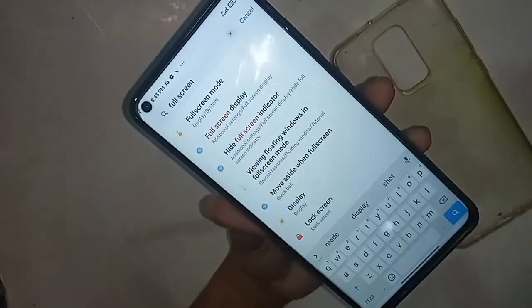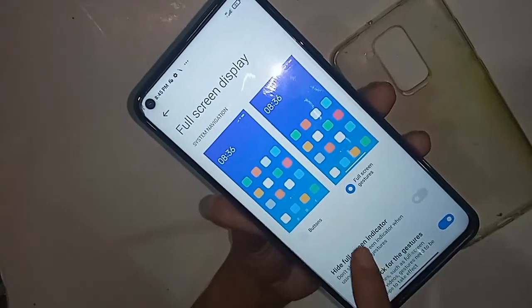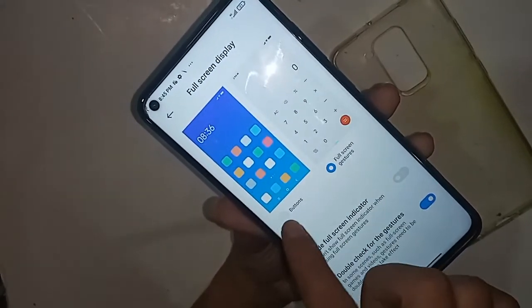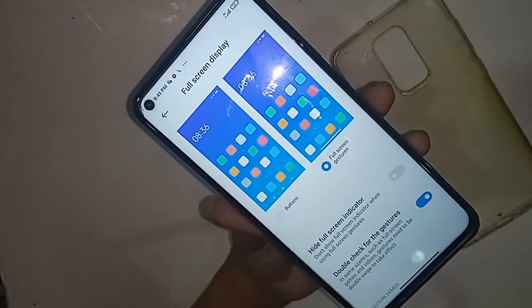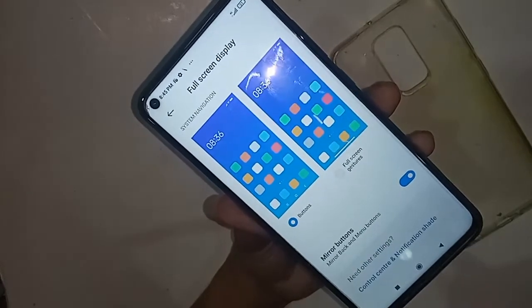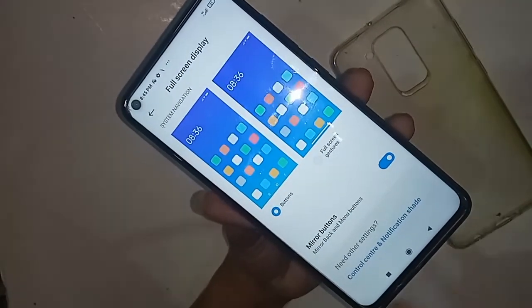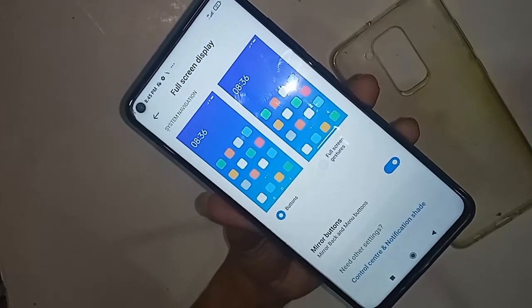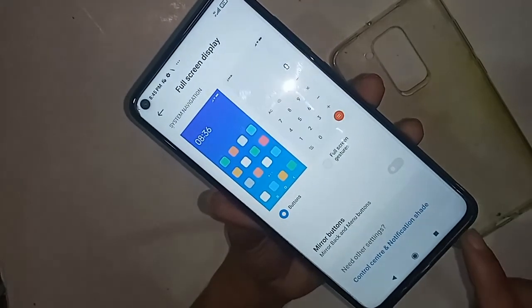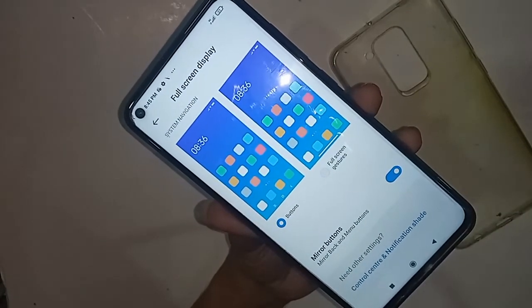You can see the 'Full Screen Display' option — just click on it. You will see 'Buttons' and 'Full Screen Gestures' options. If you want to show three buttons, click on 'Buttons' to bring back the back button, home button, and recent buttons on the display. If you want to change it, click on 'Mirror Buttons' to rearrange your back button.